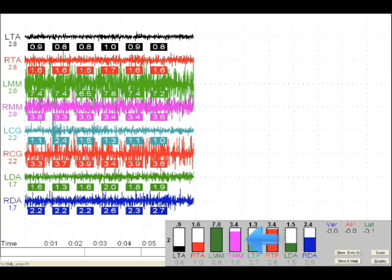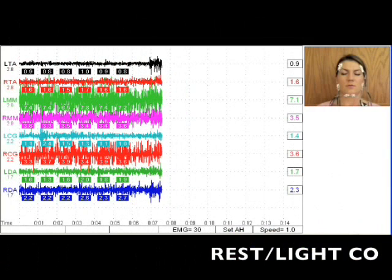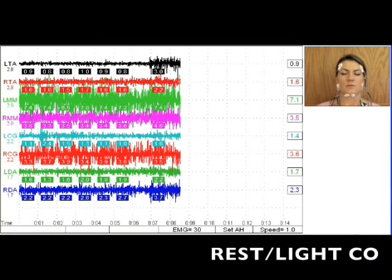Again, we don't want the patient clenching or biting, but just touching lightly. Now press the space bar to start recording the EMGs in LightCO.